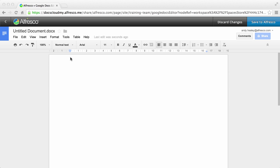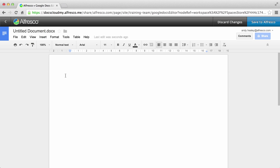You can click the default title to rename the file here, or you can rename it back in Alfresco. Now create your content.